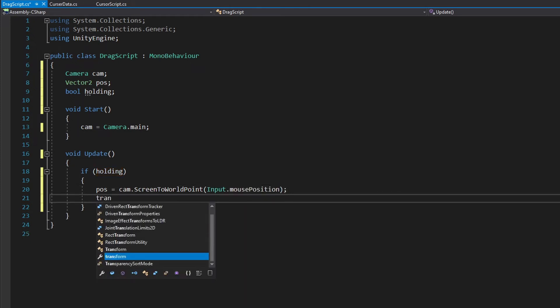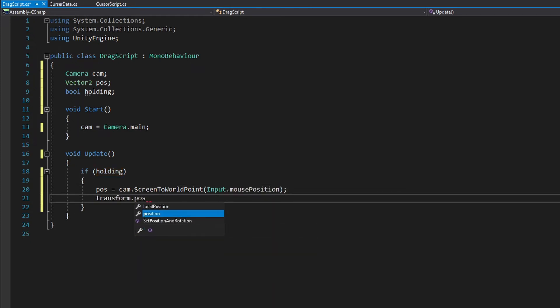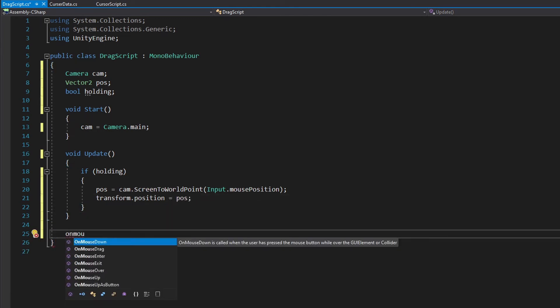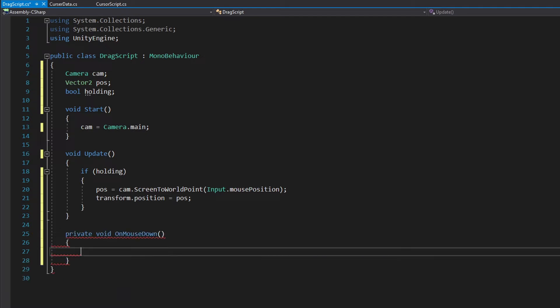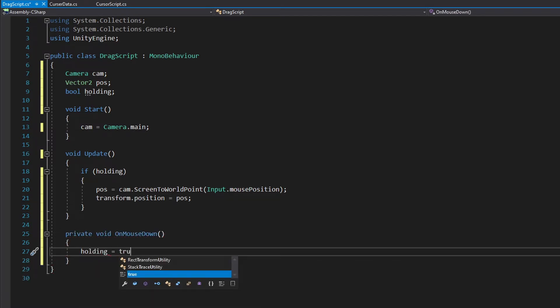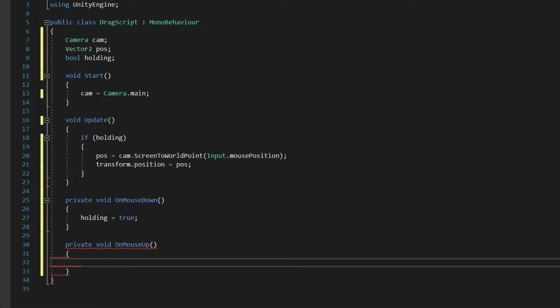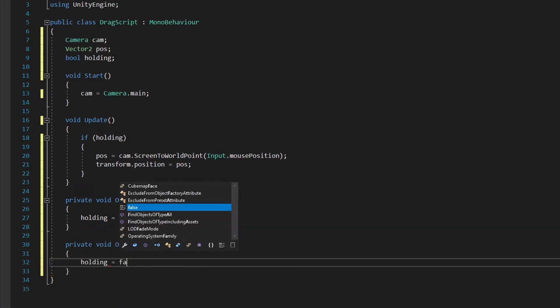Now we can change the transform.position of the object to the position we just got. We'll use onMouseDown to detect if we are touching the object, then we can change our holding variable to true, and the same for onMouseUp, change the holding variable to false.